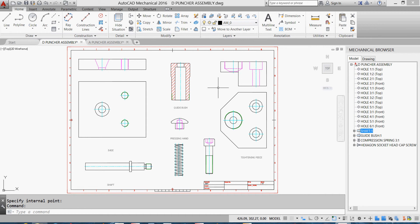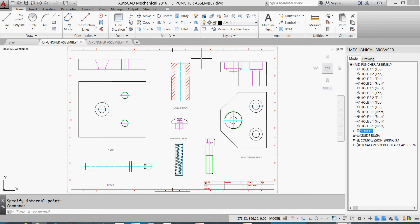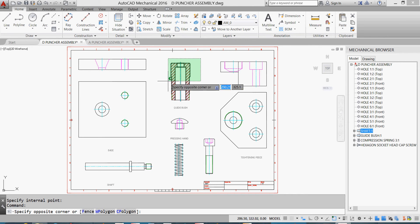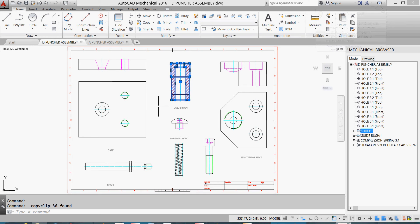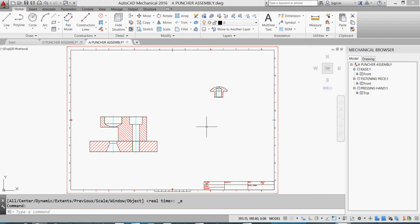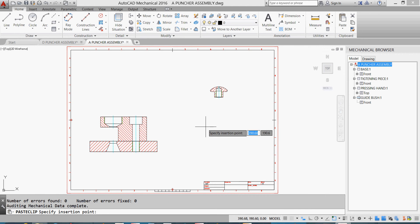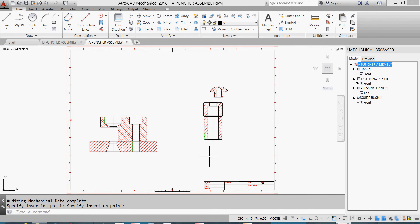I'll take a copy of it. I'll click all of it and right click or Control C. I go to my puncher assembly and Control V. I'll put it somewhere here.